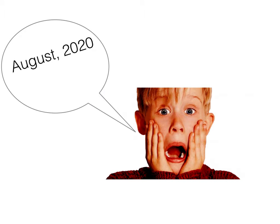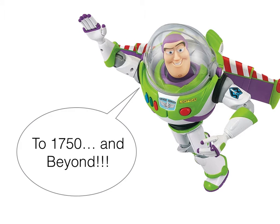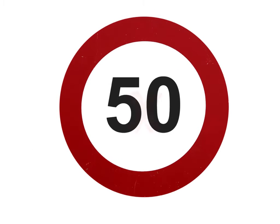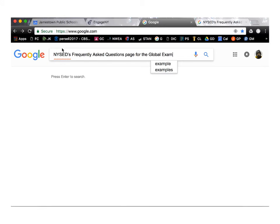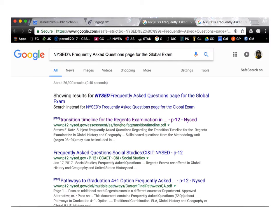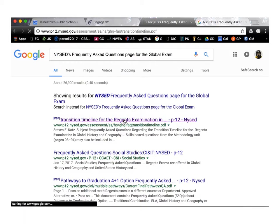The transition test will use the current format but will only test material from 1750 and beyond. Instead of having 50 multiple choice questions, there are now only going to be 30. For information on the global transition test, please see New York State's Frequently Asked Questions page for the Global Exam Memorandum of 2016. You can access it on Google, and it's the first link.